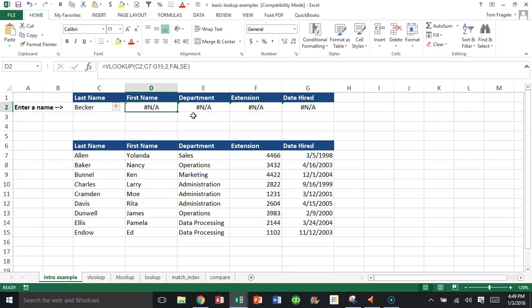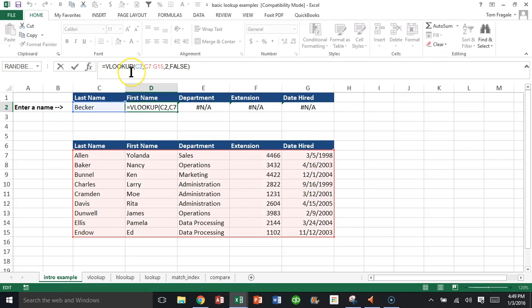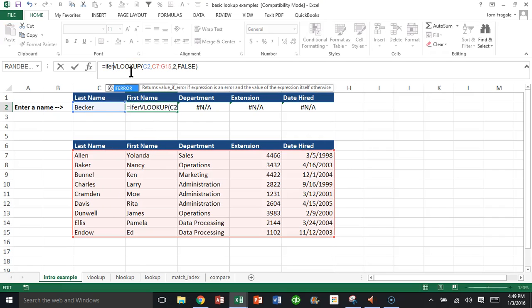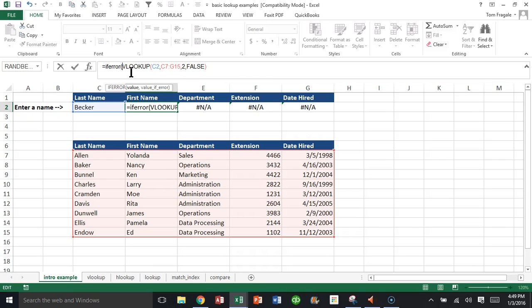And we're going to use something called IFERROR. So I'm going to go ahead and click on that cell, click on the formula, and I'll type in IFERROR. And the IFERROR is a function within itself, so it needs its own parentheses. Now I'm going to go to the end of the whole VLOOKUP and click there.